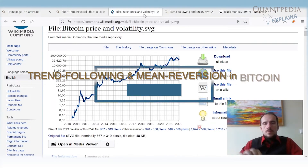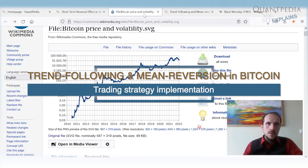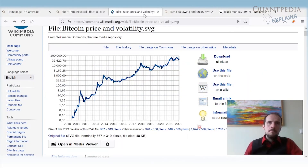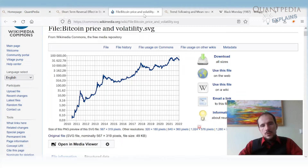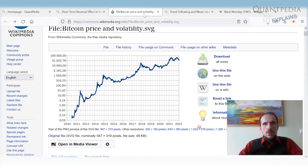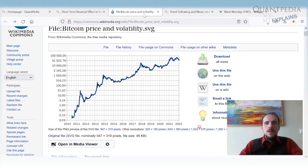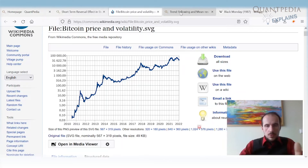Bitcoin prices had a very strong performance but also very large drawdowns in 2018 and 2022. The first two drawdowns were around 80%, and the current drawdown is around 60%. We can try to build a better strategy by not holding Bitcoin all the time, but instead timing entries and exits using trend following and reversal rules.